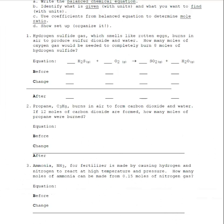Hey folks, Dr. White here, and I'm going to take you through some simple stoichiometry problems. These stoichiometry problems all have the same steps that you need to go through to solve them, and we'll go through the steps as we go through this worksheet.